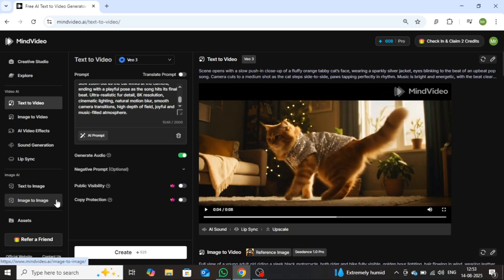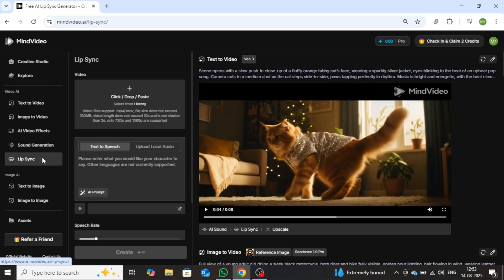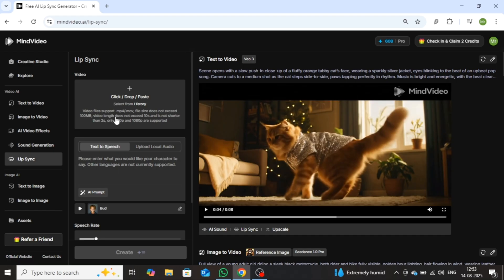Let's explore the lip sync feature, which can be extremely useful for your content creation. To use it, click on lip sync, and you'll see an interface like this. From here, you can upload your video in which you want to add lip sync. Please note, the video length should be at least 2 seconds and no more than 10 seconds. The file size should not exceed 100MB. Supported video resolutions are 720p and 1080p.